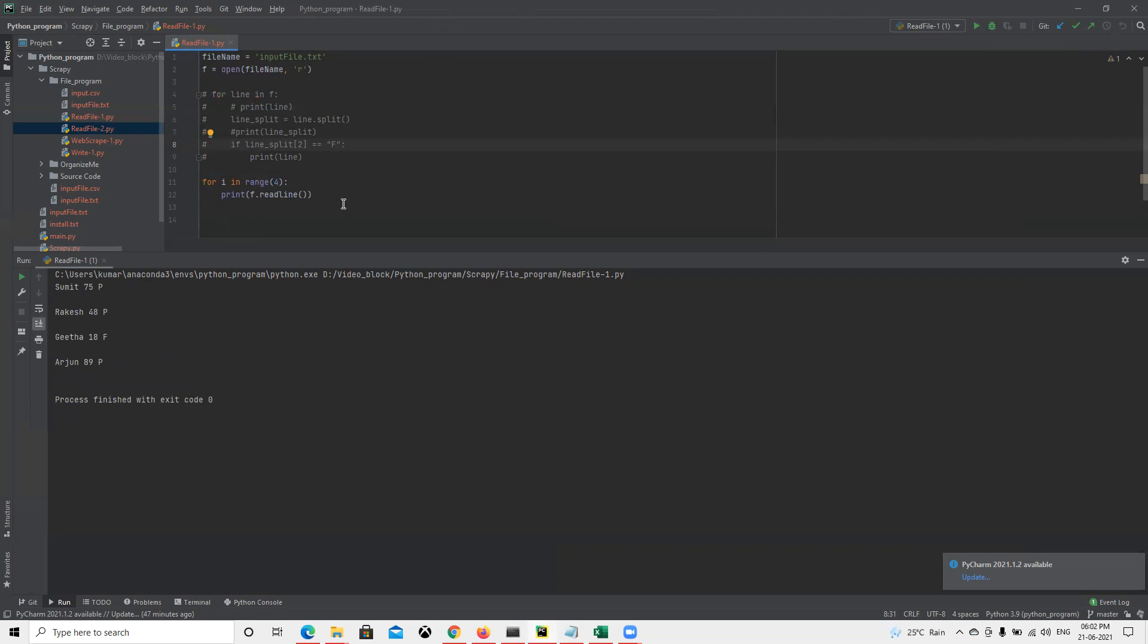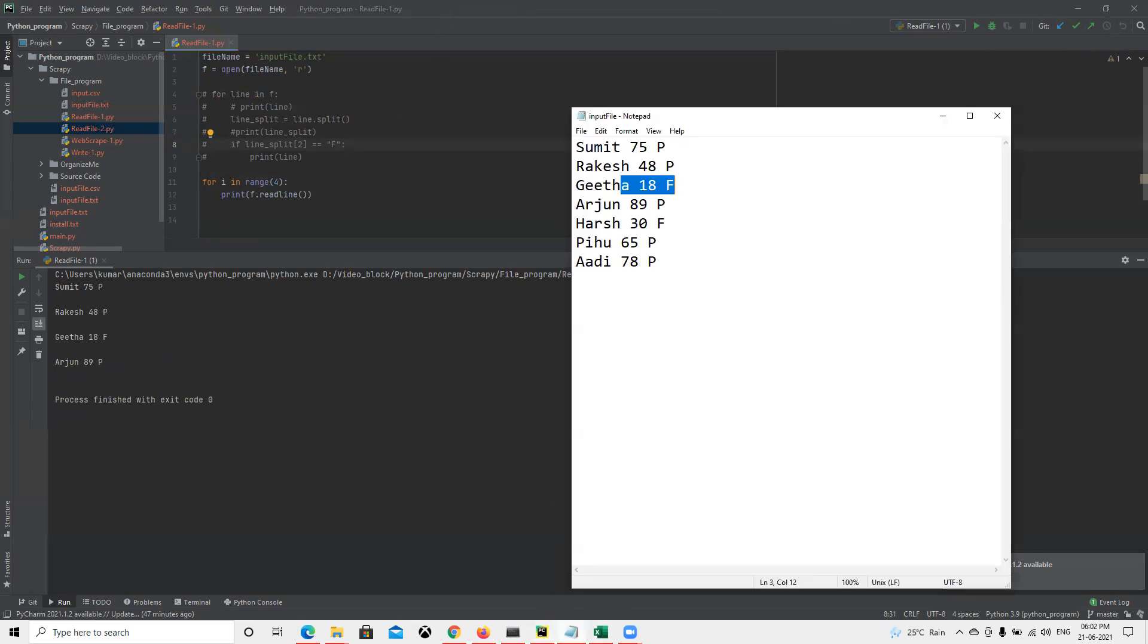In this way we can do multiple operations based on our requirement. I hope you understand how to read that file and what to do. Thank you.